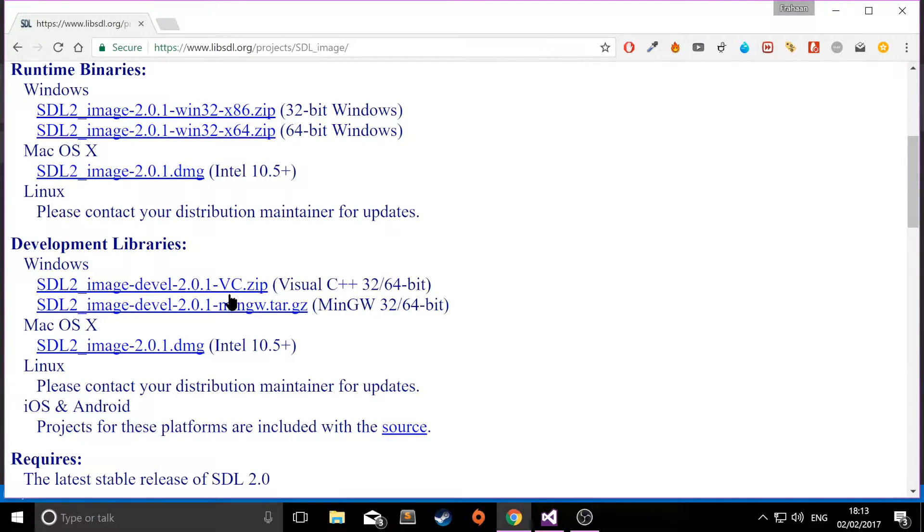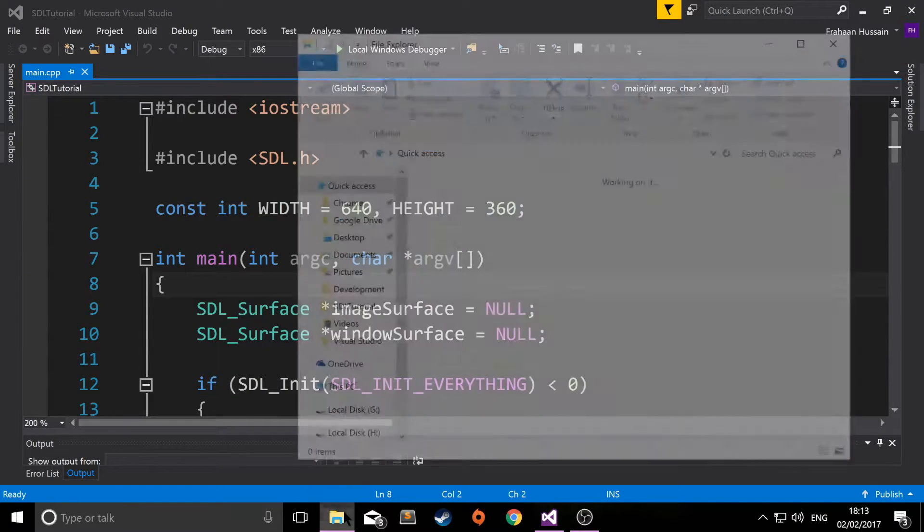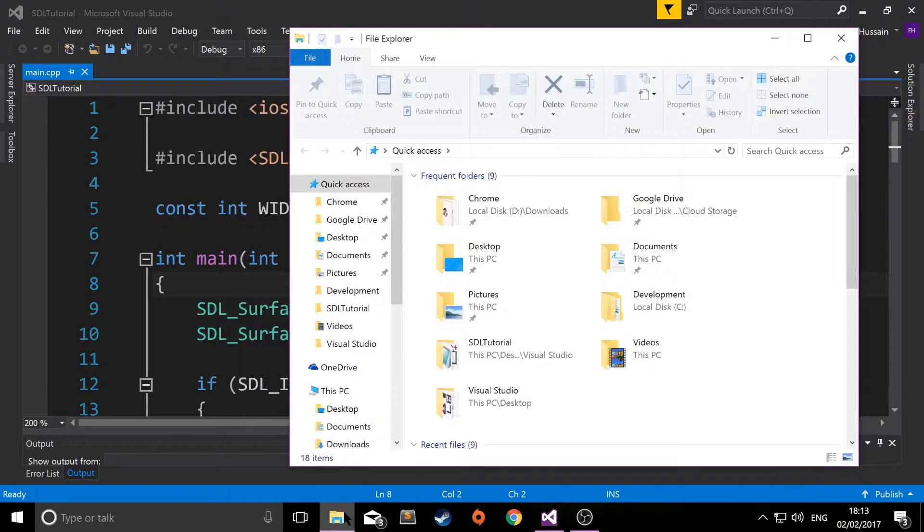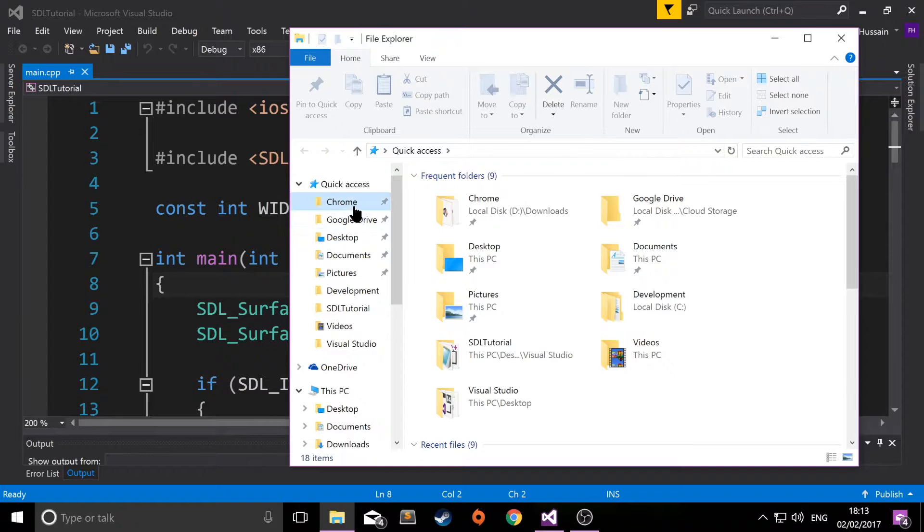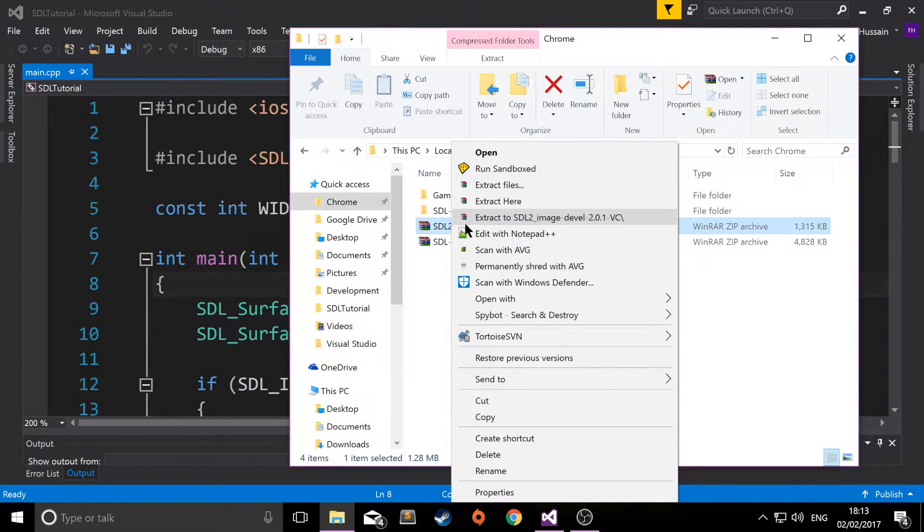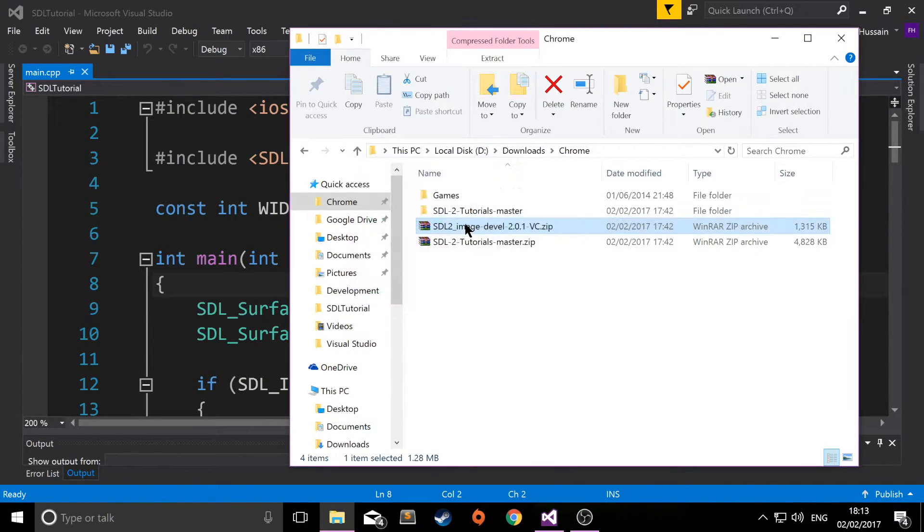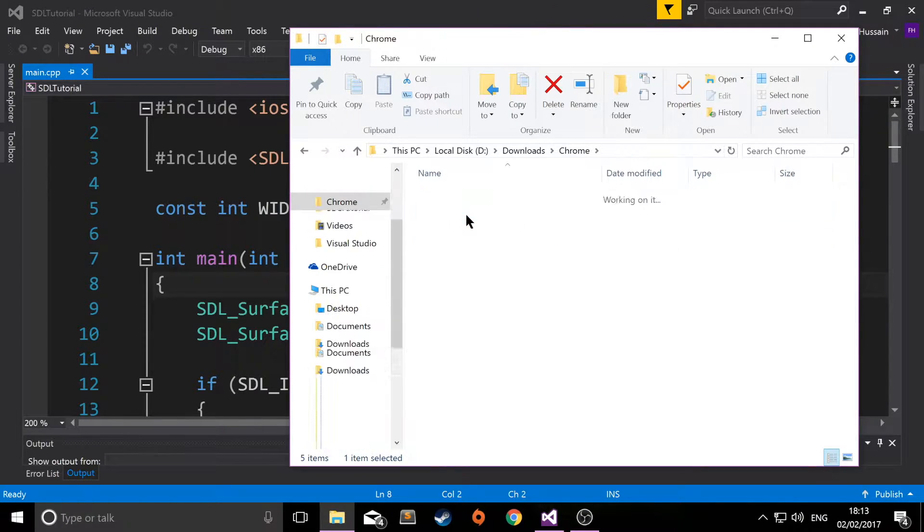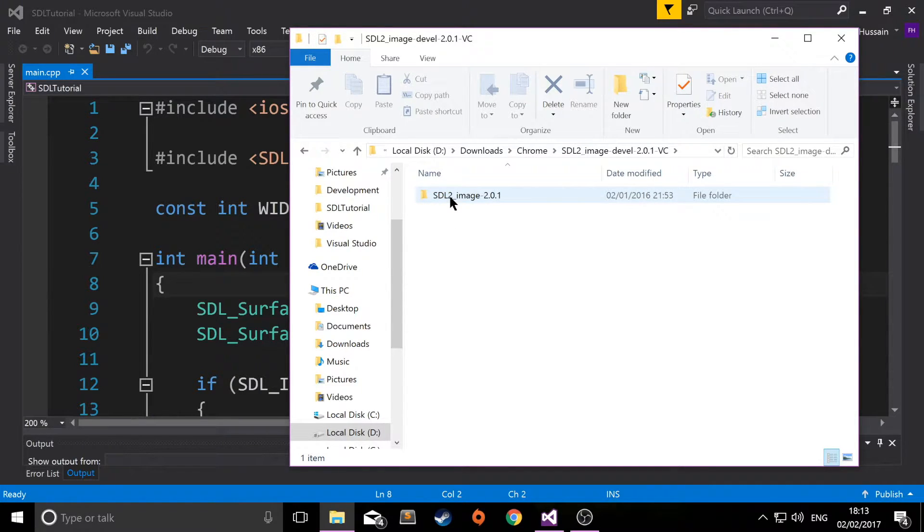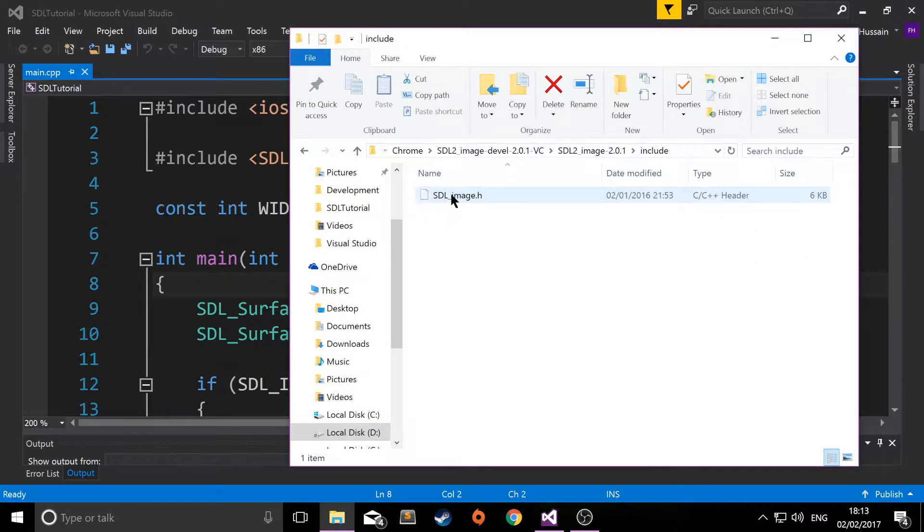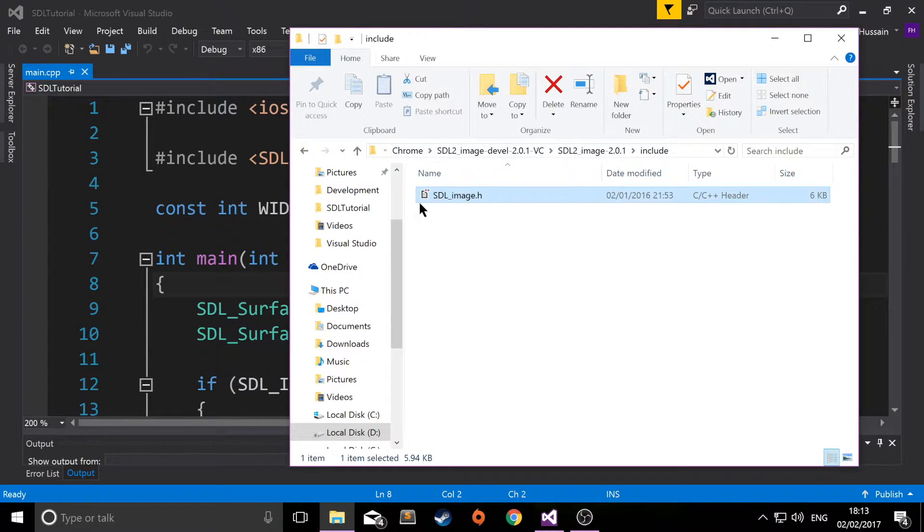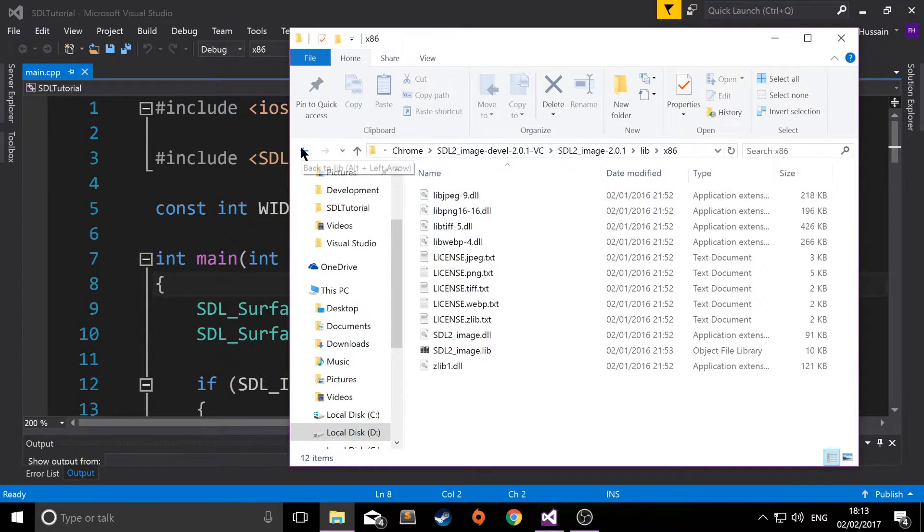Once you've downloaded this, close your web browser and open your file explorer. Go to wherever you've downloaded your file, right-click and extract it. Now that it's extracted, we've got this SDL2_image folder which has all of our library stuff. In here, we've got an include folder with a header file, and a lib folder which has the libraries for 32-bit and 64-bit.